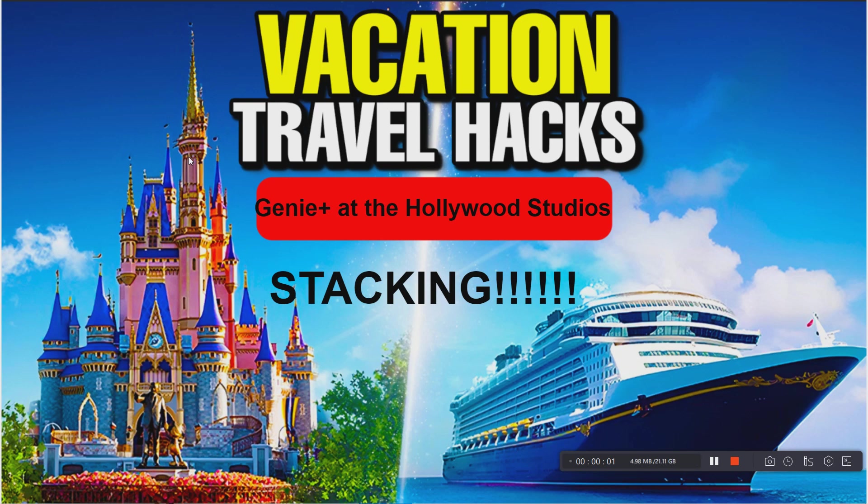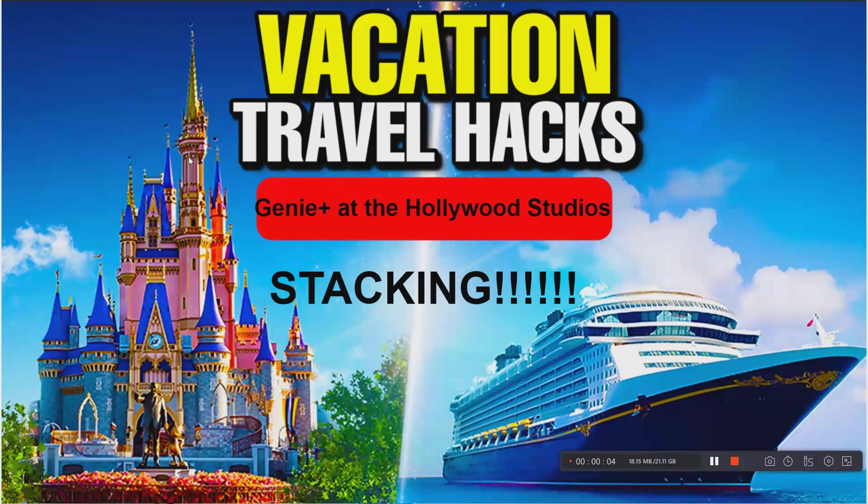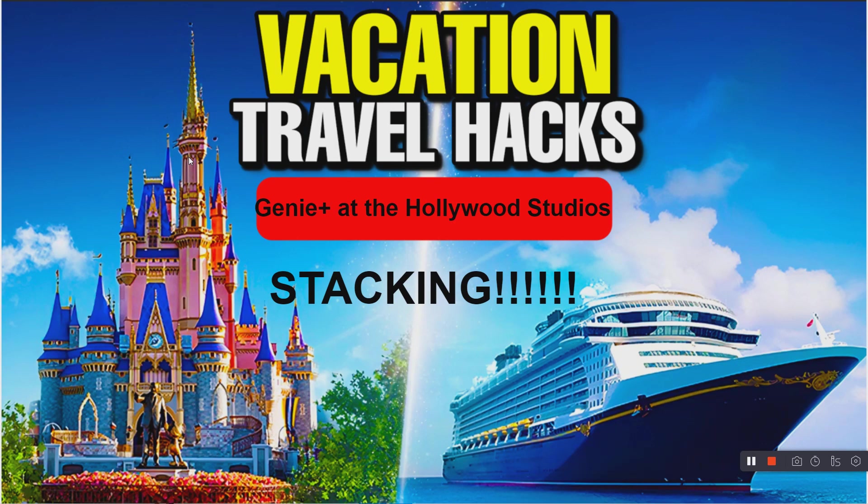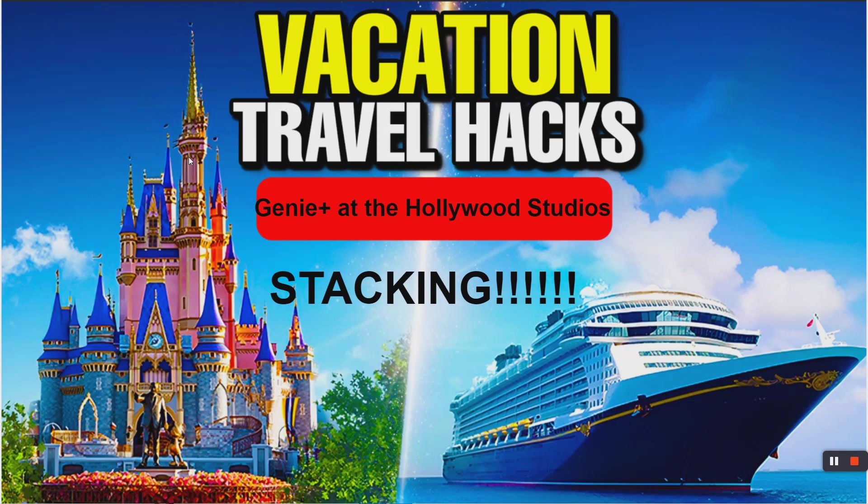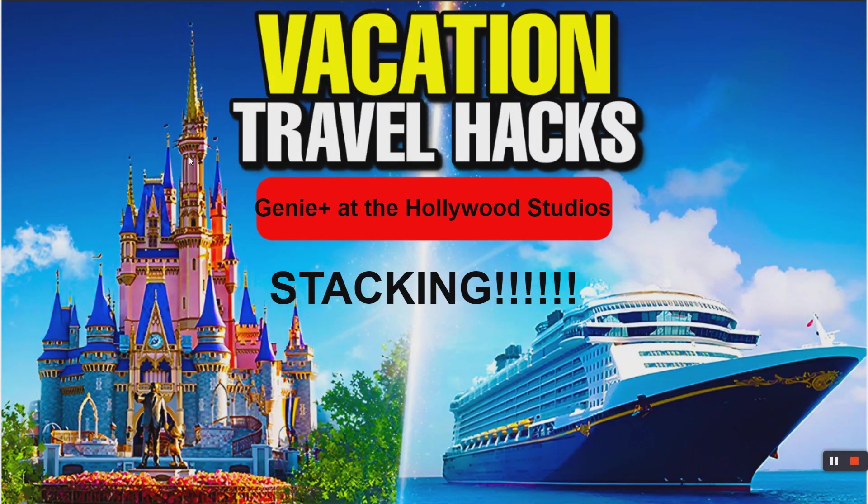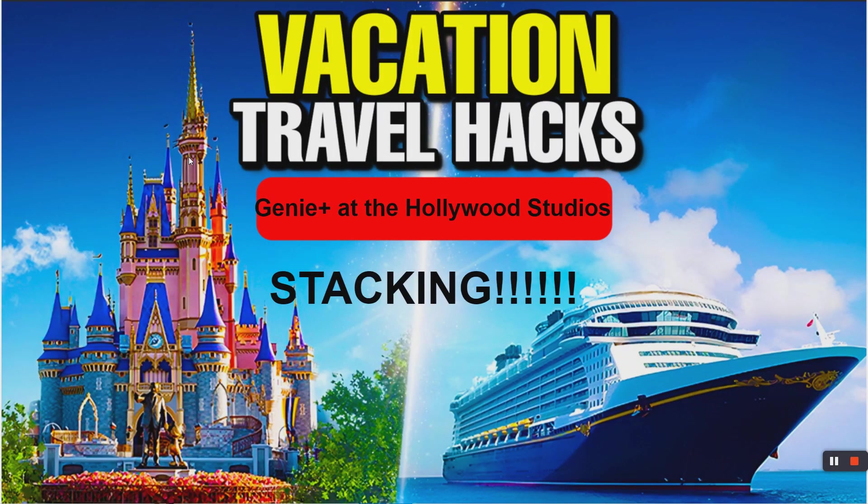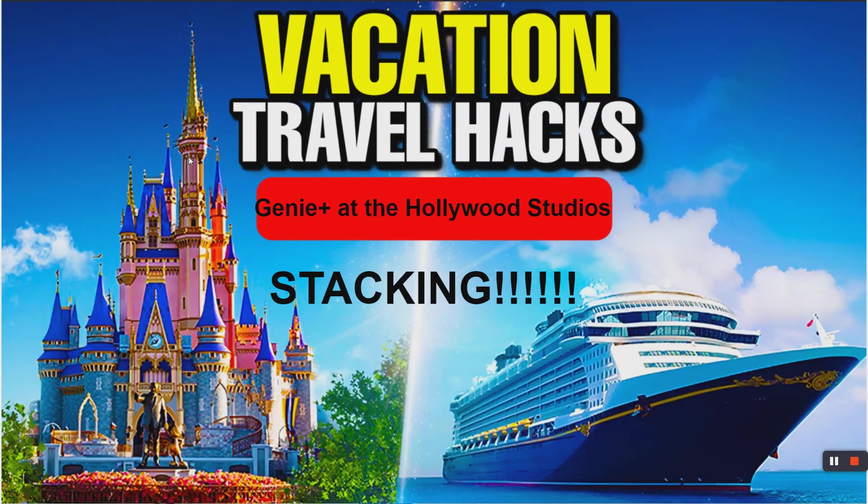Good day, happy travelers. Vacation Travel Hacks here with another Disney World planning strategy video. This time we're talking about using Genie Plus at the Hollywood Studios, a tip on stacking. I call myself a resident expert in it.